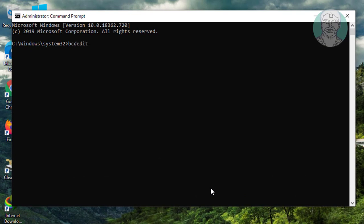Type bcdedit.exe slash set space No Integrity check space on.